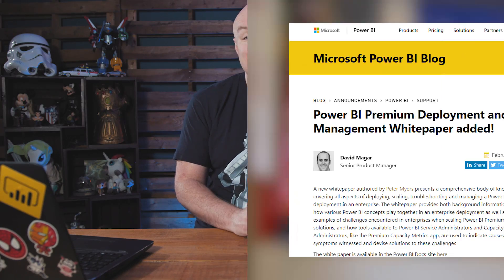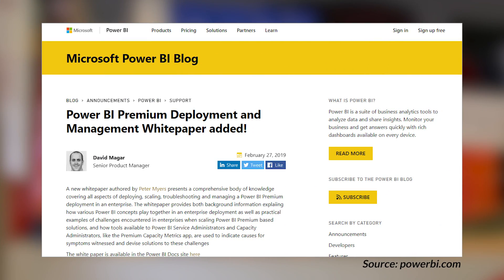There is a new white paper out called the Power BI Premium Deployment and Management White Paper. This is a white paper that's near and dear to my heart. If you are using premium capacity or even the Azure Power BI embedded capacities, you want to download and read this white paper. It is a little bit long, but it is worth it — there is a ton of useful information in there. It also goes through and points out some scenarios of how to use the premium capacity metrics app and how to discern information from it. So if you're using capacity, definitely read this white paper.